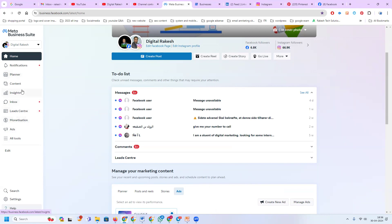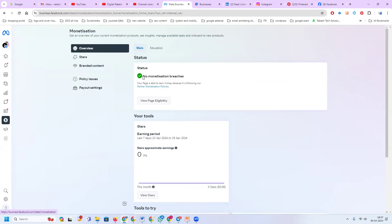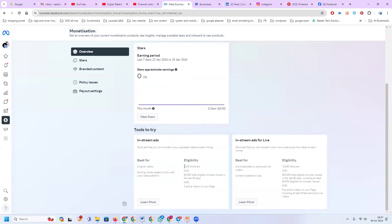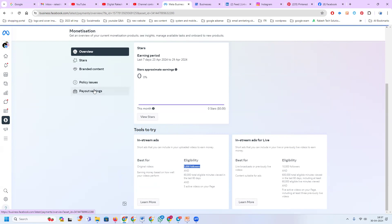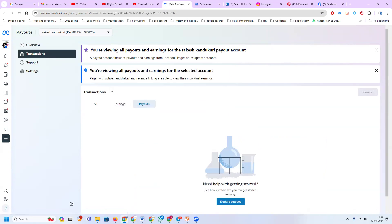We use Facebook Business Suite for monetization. Sometimes monetization is not visible directly — go to All Tools first. Understanding Business Suite is very important. You can post stories, reels, videos, go live, and many other options. For monetization, you need 5,000 followers and 60,000 total eligible minutes viewed in the last 60 days from active videos. The second requirement is 10,000 followers, and then you can set up payment settings to track your earnings and payouts.